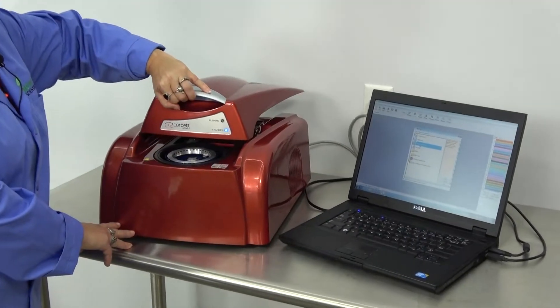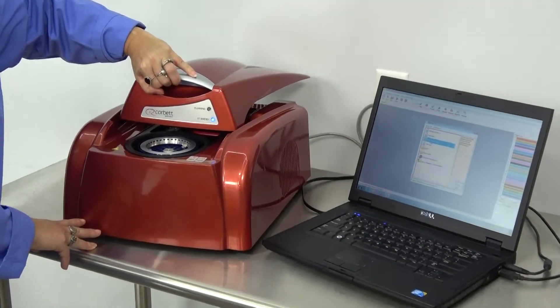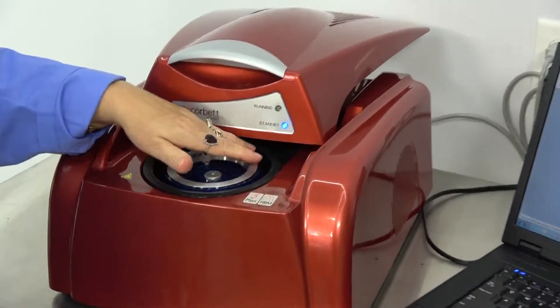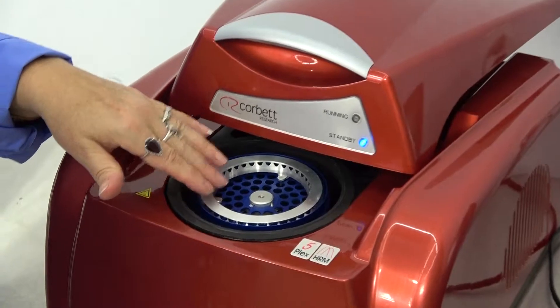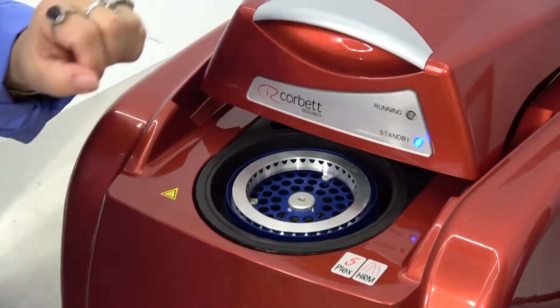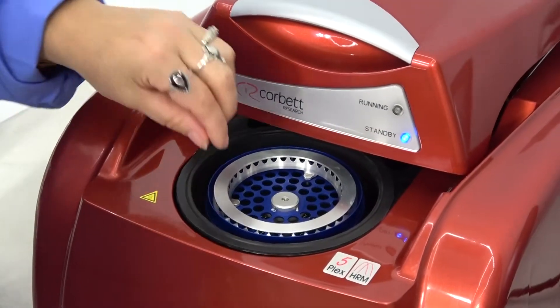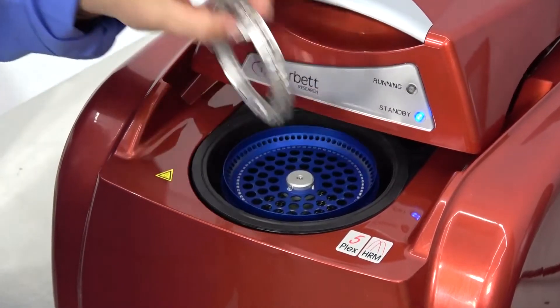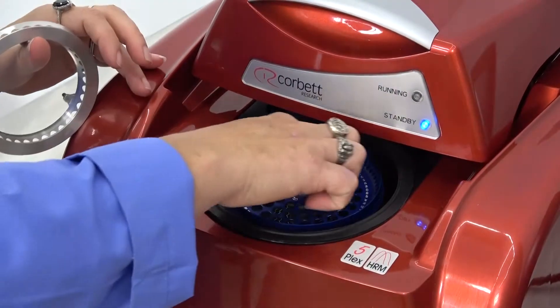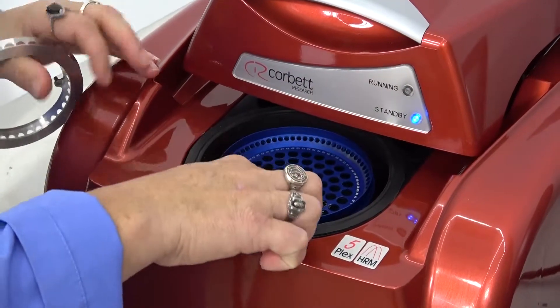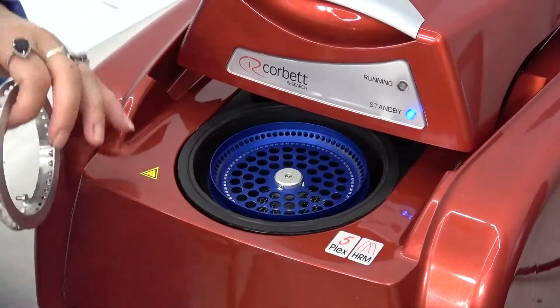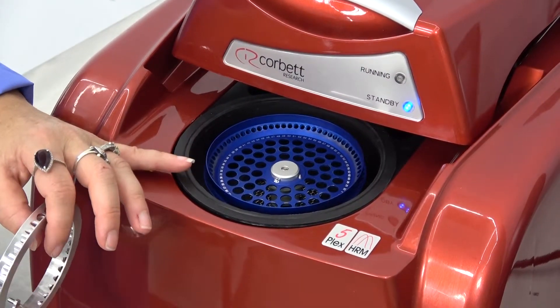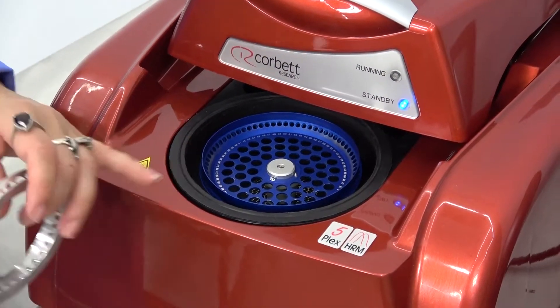We'll go ahead and open this up. What makes it unique is that it has this centrifuge rotor in there. This rotor fits 72 of the 0.1 milliliter strip tubes.